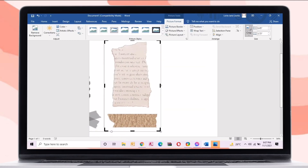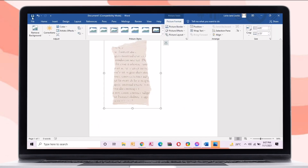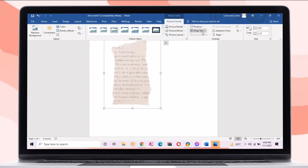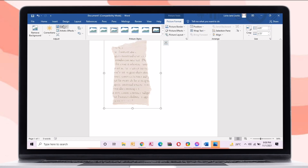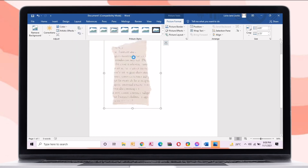You can also change the color of the picture so that it would look more vintage.